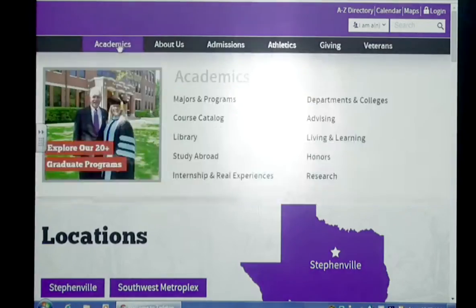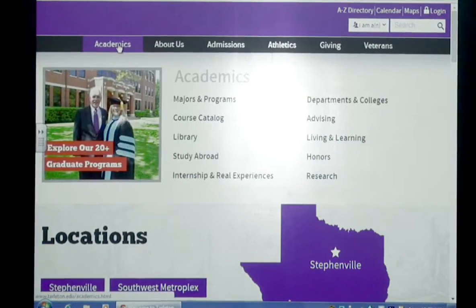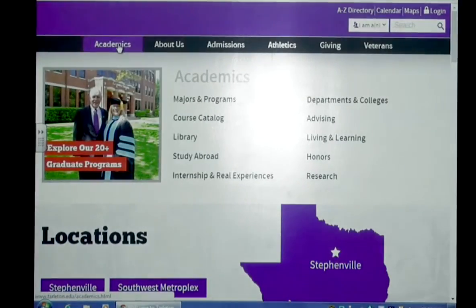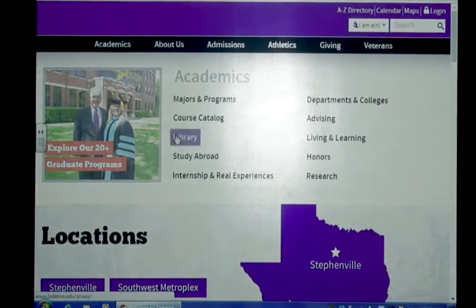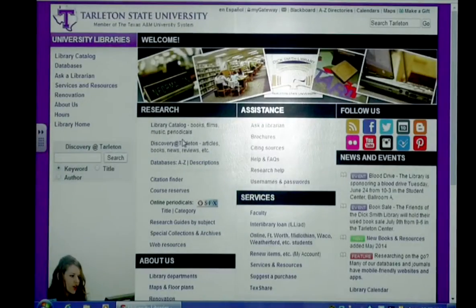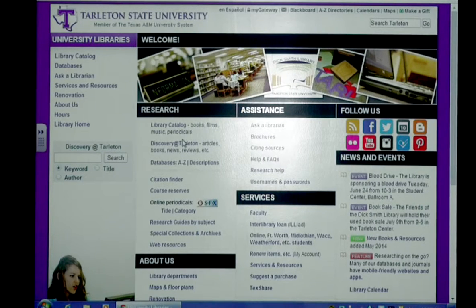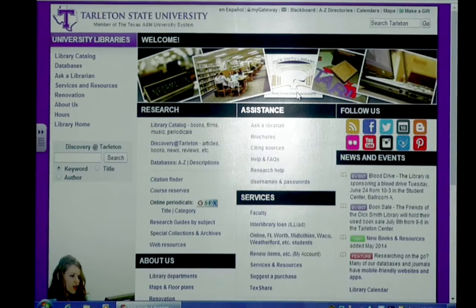In order to find the library, go to the Tarleton homepage, hover over Academics, and click on Library. When you click on Library, this brings you to the library homepage. From here, you can find all the information you need about the library.